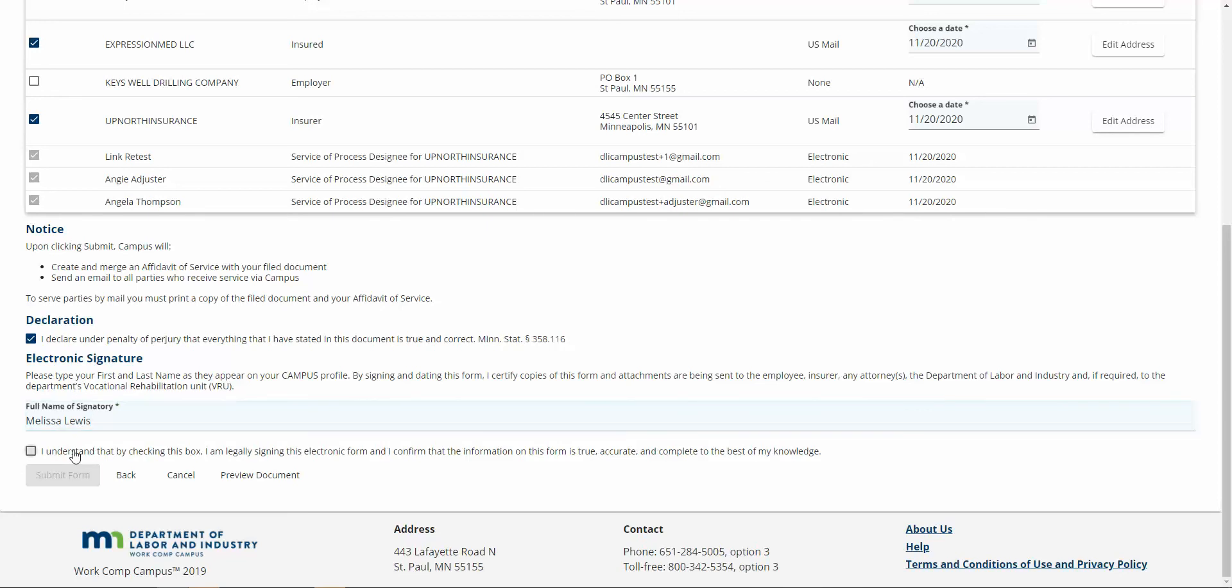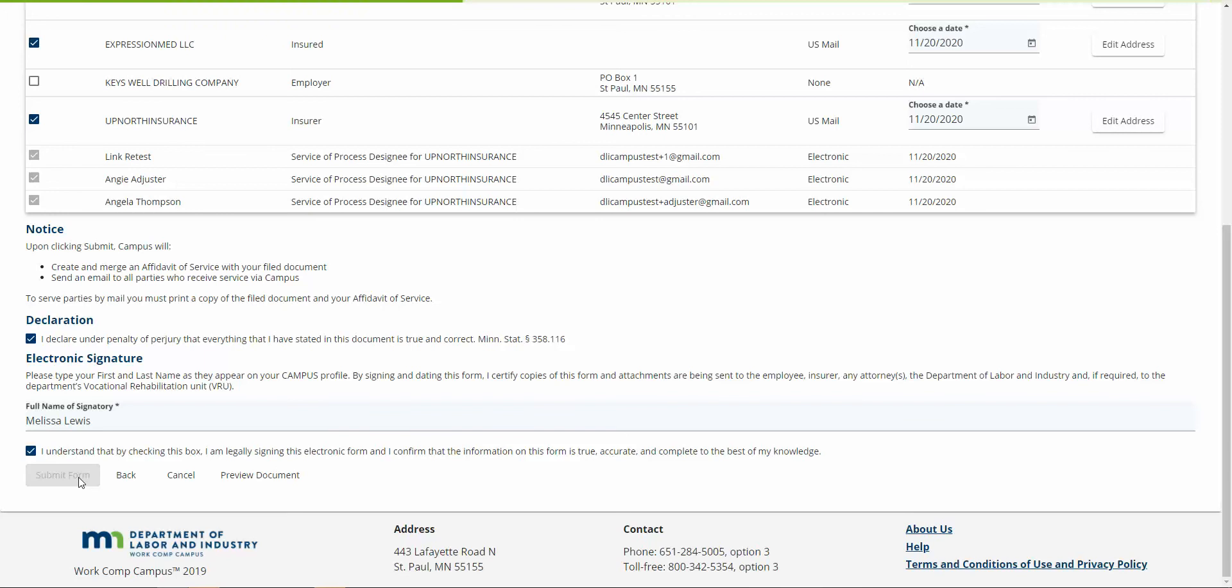Finally, I'm going to click submit form on this one and wait for this to process. Once I've completed this filing and it's been submitted to the department...